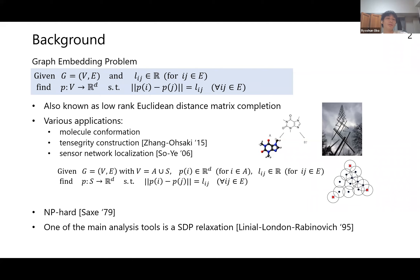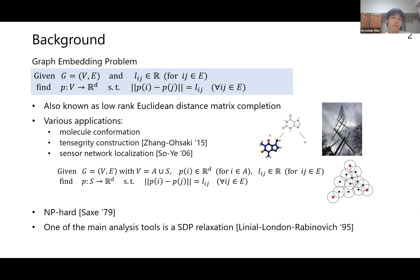Especially when thinking about sensor network localization, in addition to the inter-point distances, you're given positions of a subset of vertices called anchors. Unfortunately, the graph-embedding problem is known to be NP-hard, so one of the main analysis tools is to use SDP relaxation.